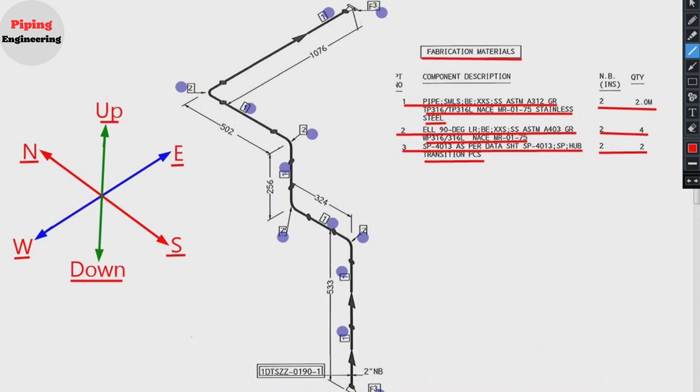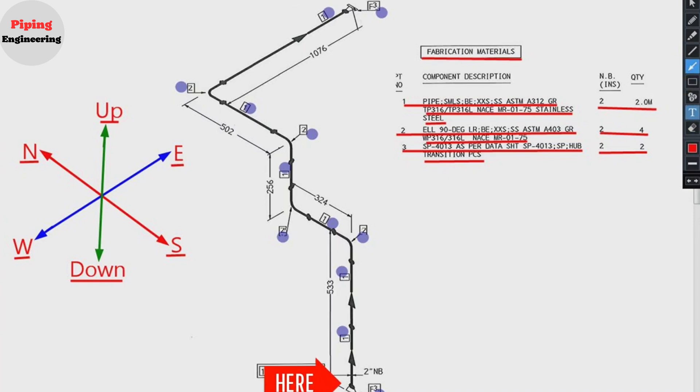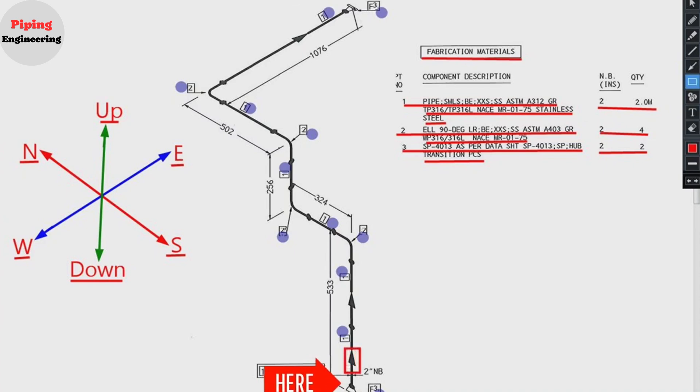Let's try to read this pipe isometric using these directions. We will start reading the piping isometric from this point because the direction of the arrow on the pipe drawing is in this direction. The pipeline travels start from this point to the upward.